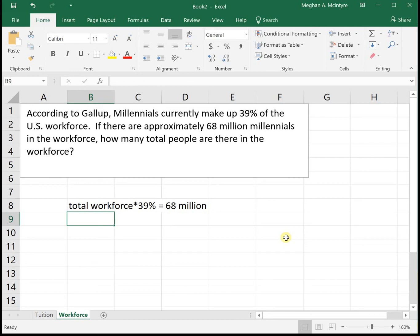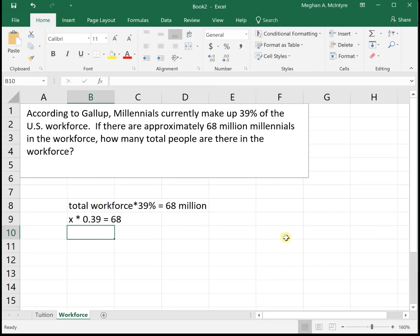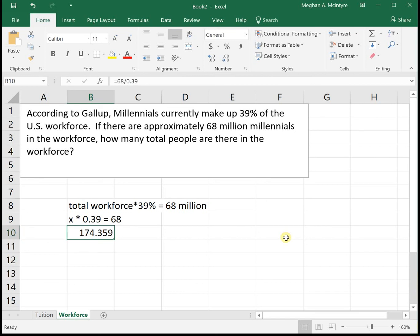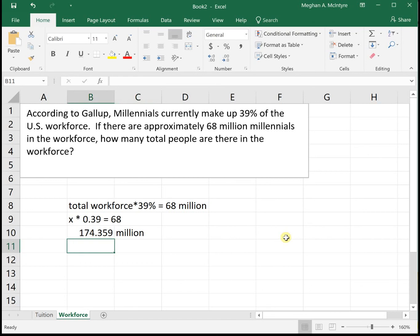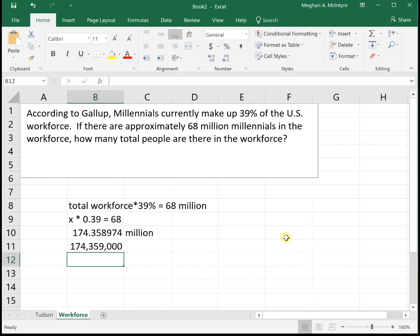We will need to do a little bit of algebra to figure out the total workforce. Representing the total as x, we have x times thirty-nine percent — as a decimal, point three nine — equals sixty-eight million. To solve for x, we divide both sides by point three nine. So our total workforce equals sixty-eight divided by point three nine, which is one hundred seventy-four point three five nine million people, or equivalently, one hundred seventy-four million three hundred fifty-nine thousand people in the workforce.